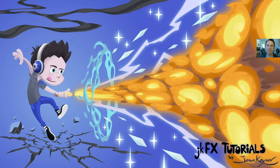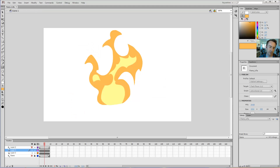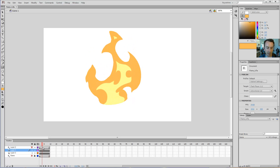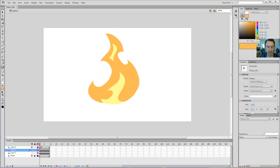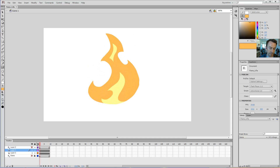Hey guys, I'm going to show you a little trick I figured out about how to create a sprite sheet. Sprite sheets are super useful in programs like Unreal Engine, Unity, or any other 3D game engine. If your final product is not in Flash, you're probably going to want to export it out to a sprite sheet, assuming it's a game you're working on. If it's a TV show or a movie, this tutorial is not going to be very useful for you.